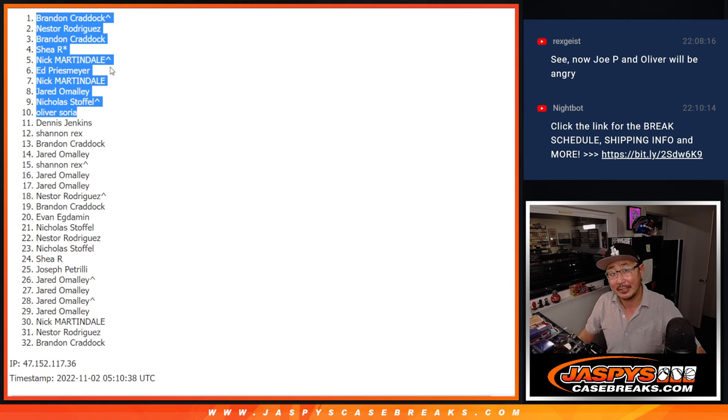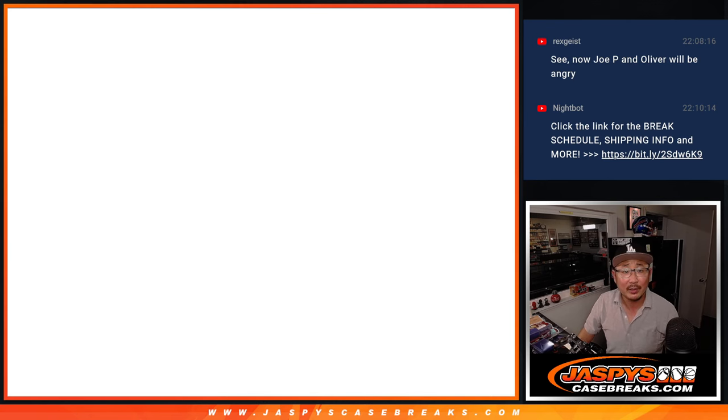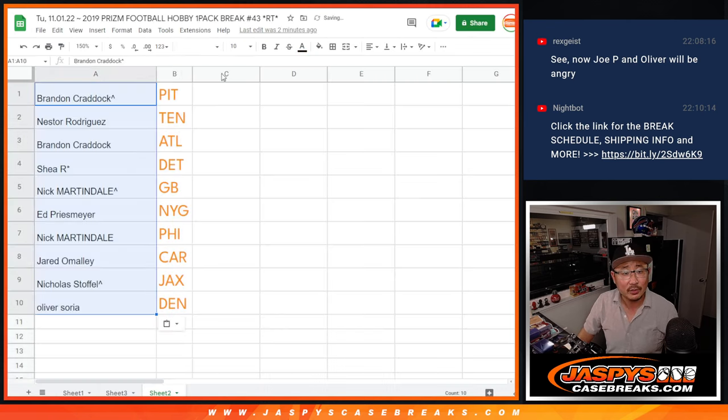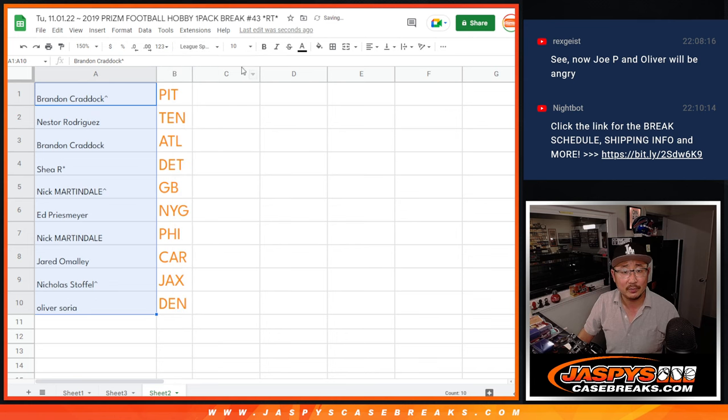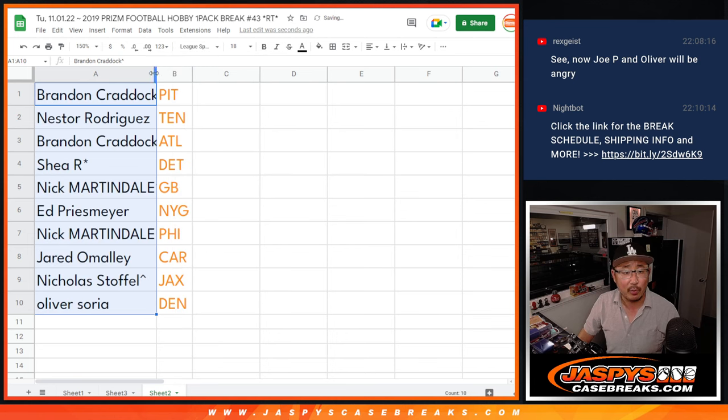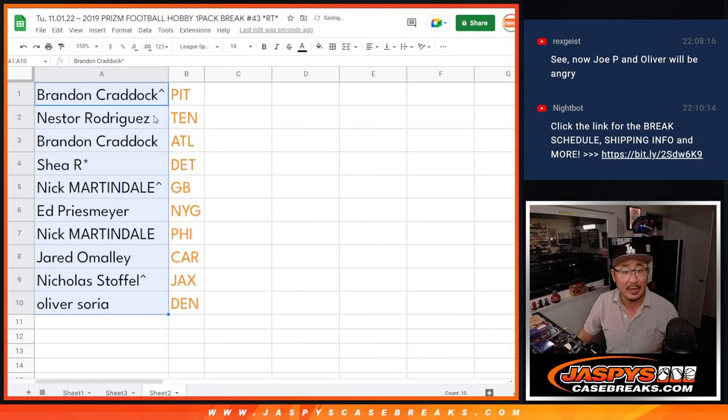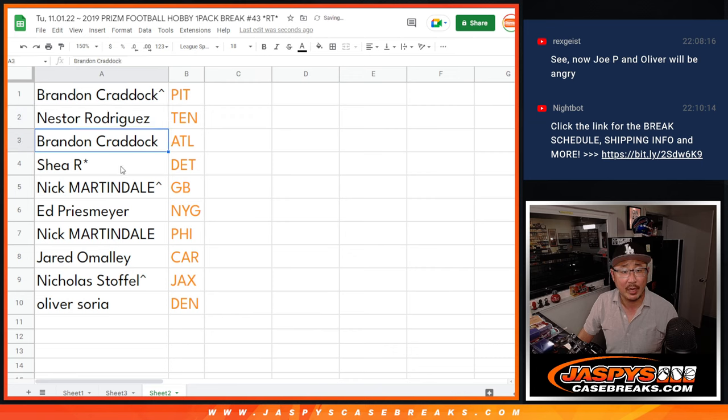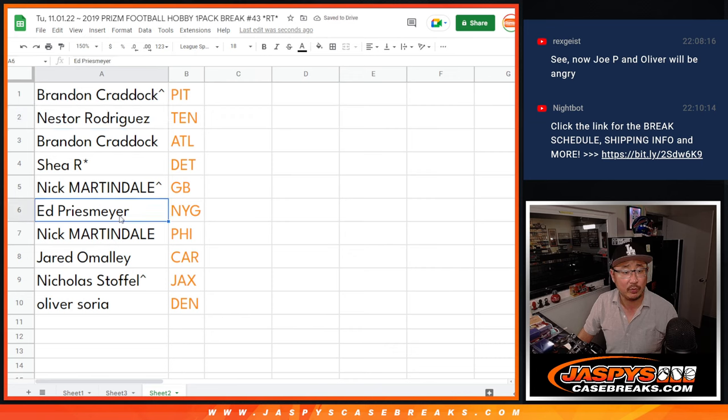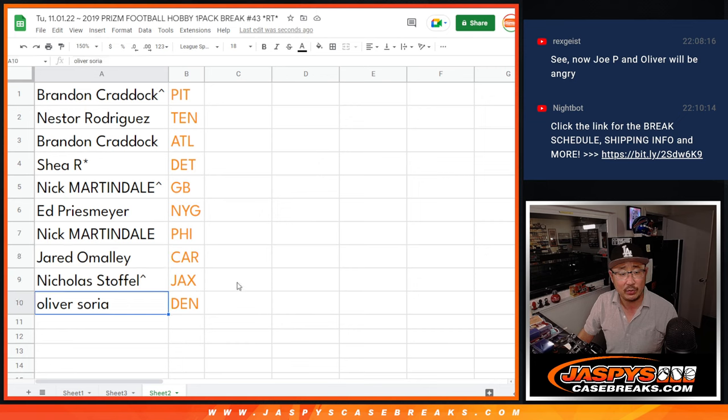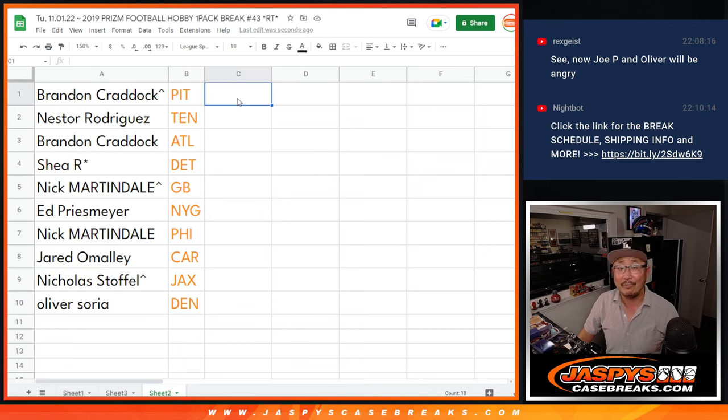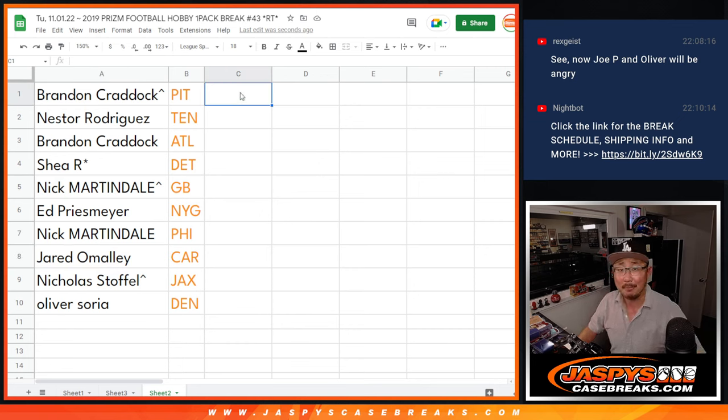Top ten. I'll see you in the next video. Actually, let me show you what you got right here. Let's... So yeah. So Brandon, you got Pittsburgh. Nestor with Tennessee. Brandon with Atlanta. Shea with Detroit. Nick with Green Bay. Ed with the Giants. Nick with Philadelphia. Jared with Carolina. Nicholas with Jacksonville. And Oliver with Denver. We'll see you in the next video. JazzPeaceCaseBreaks.com